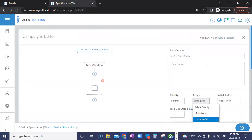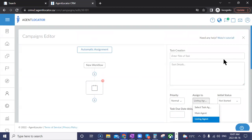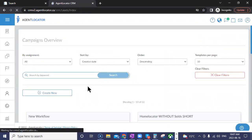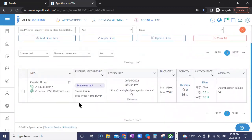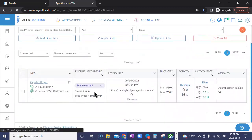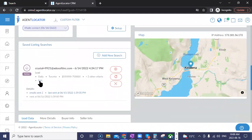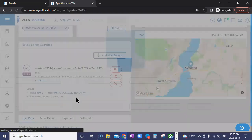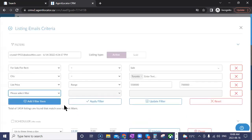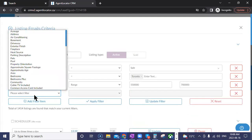Another update is the type-ahead on filters. This is minor but definitely beneficial. When it comes to your saved searches and filter items, you now have the ability to type up to three letters and the system will automatically produce which filter you're trying to pull.